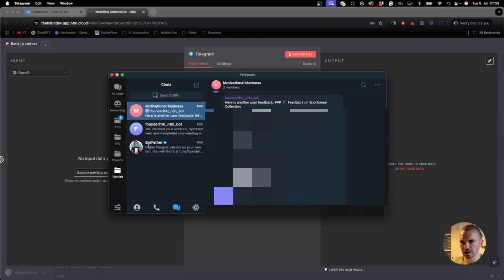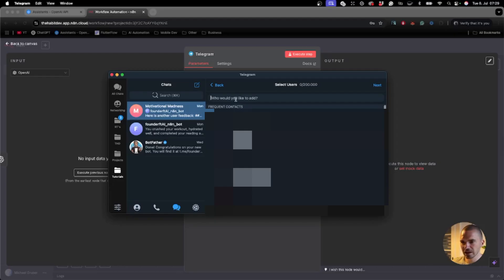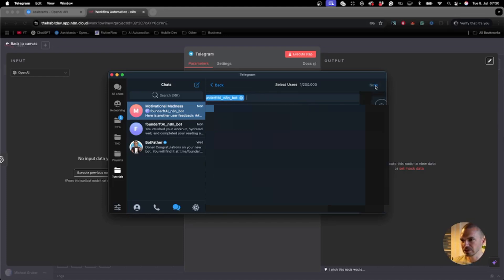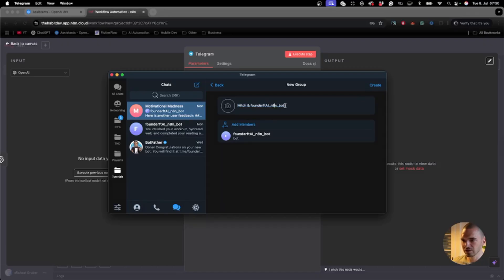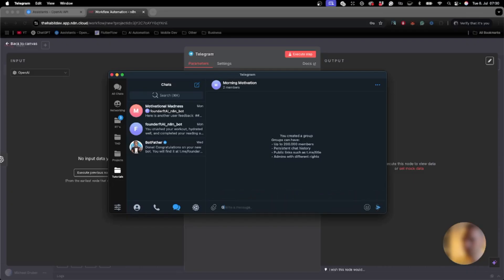In Telegram, start a new group. I have already done that. You invite your bot and click next. It's just me and the bot now, but you can add other people to the group too. We call it 'Morning Motivation', then hit create. To activate this, we drop a message here: 'Good morning'.